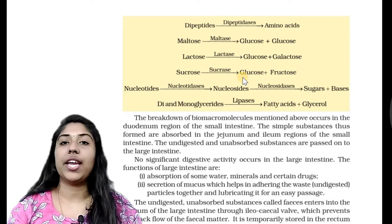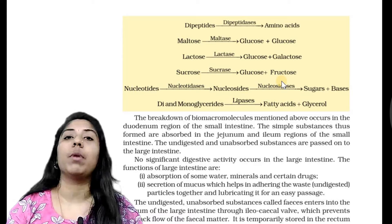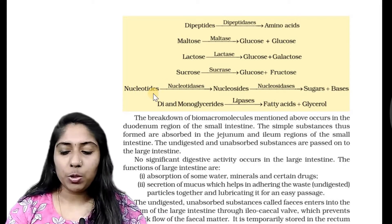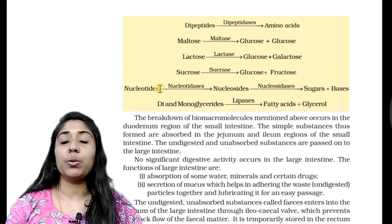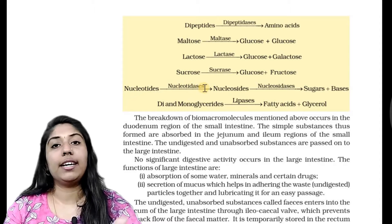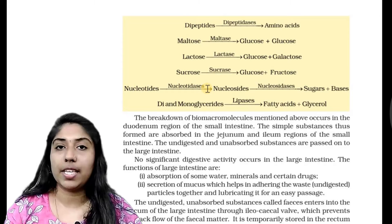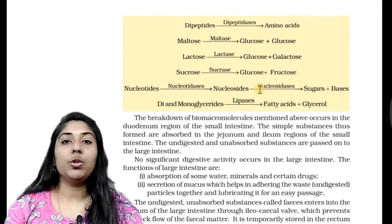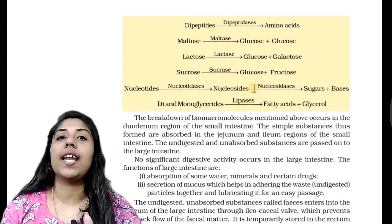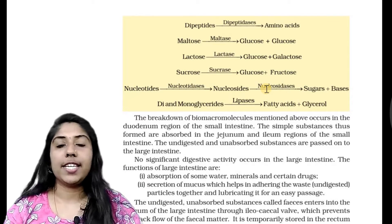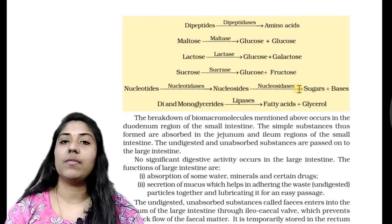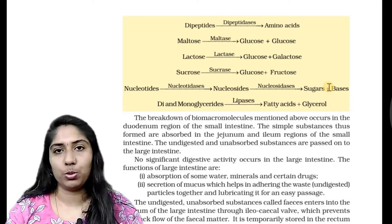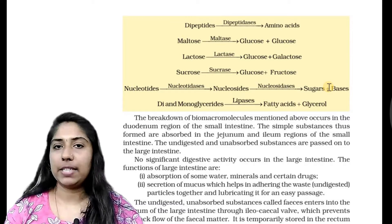This reaction is very important. We will try to learn the nucleotides. Nucleotides are acted on by nucleotidases — that is the enzyme. They are called nucleosides. Nucleosides are further broken down into sugar and base.